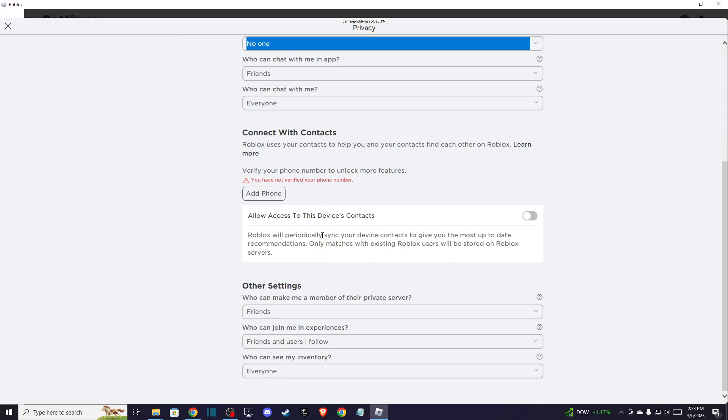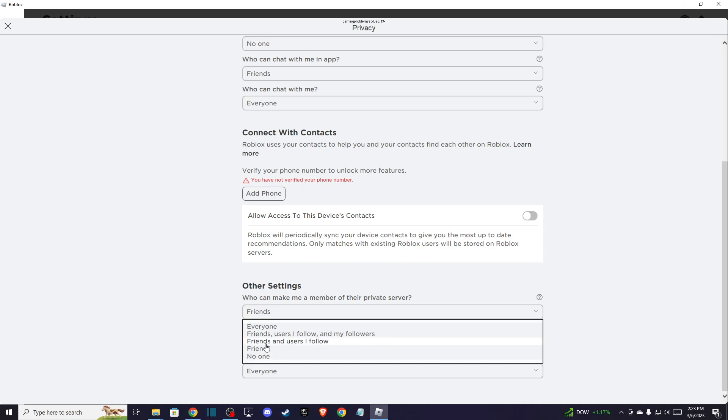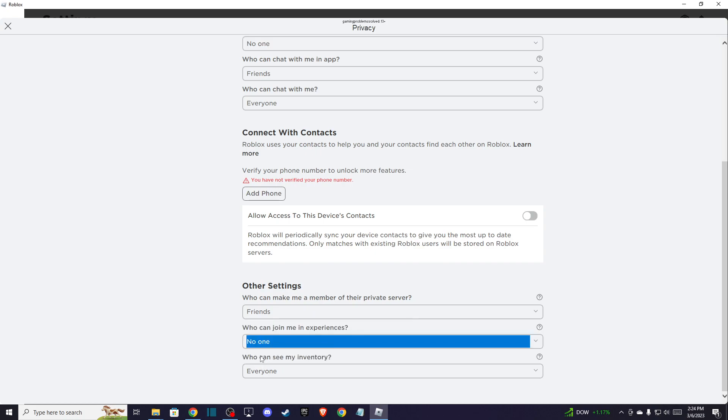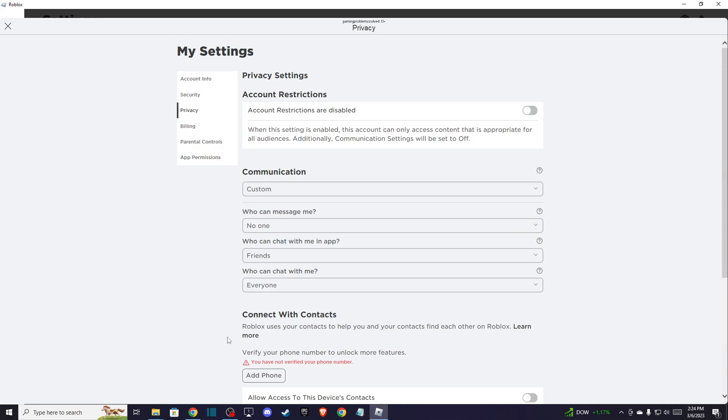Make sure to do this to no one as well. And that's pretty much it. That's what you need to do here if you want to appear offline in Roblox.